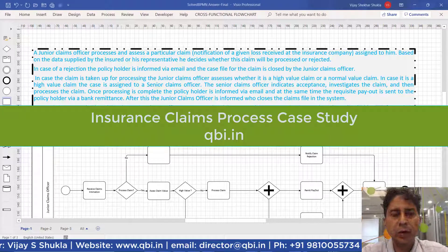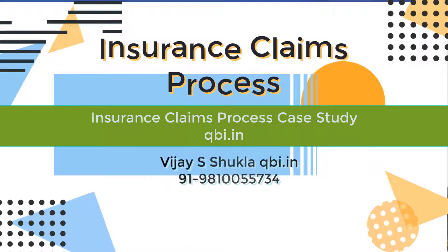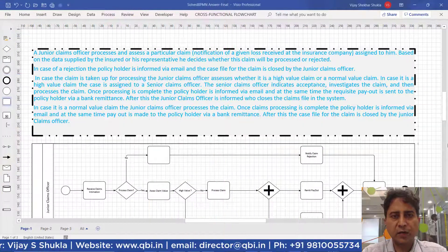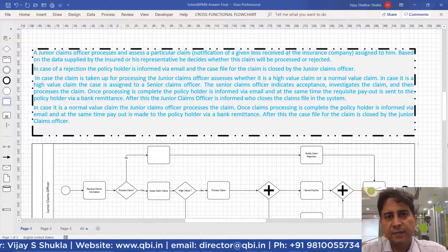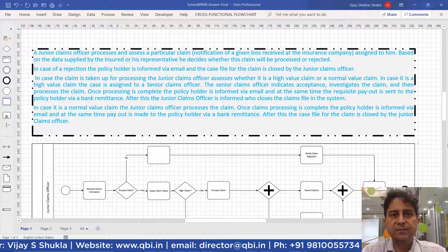Let us learn about BPMN via insurance claims process case studies. I have written a case where an insurance claim has been processed and prepared a corresponding BPMN model. I will take you through the solution, the prepared BPMN model, so you will be able to understand how a process description can be converted into a process model.